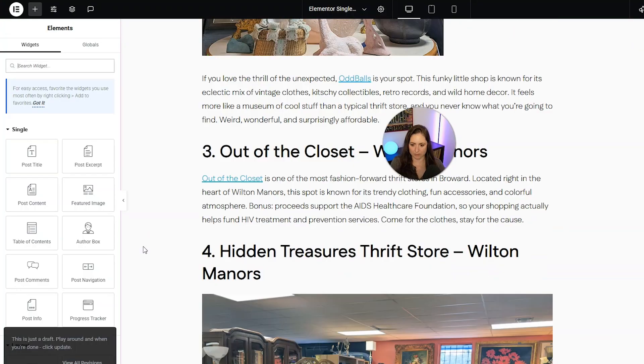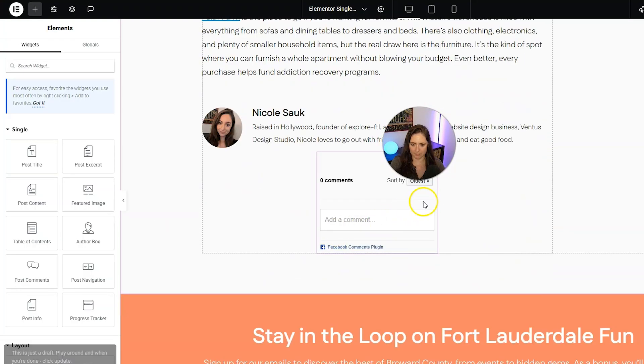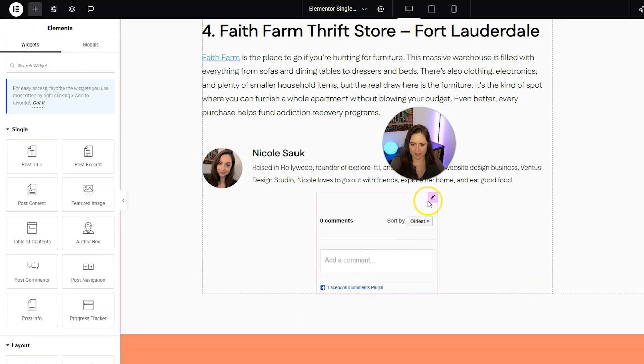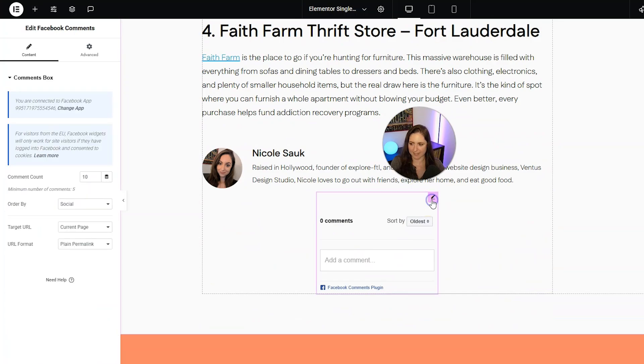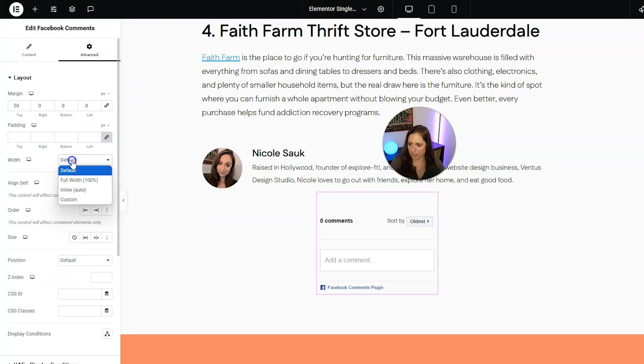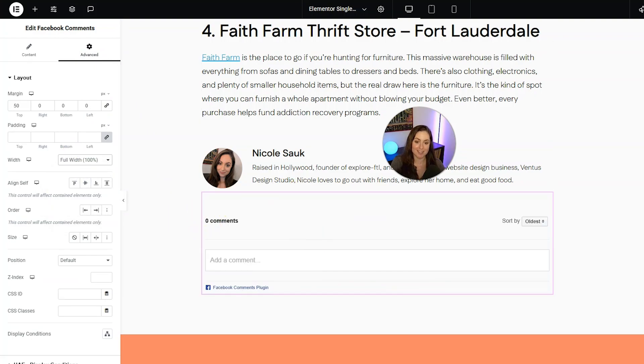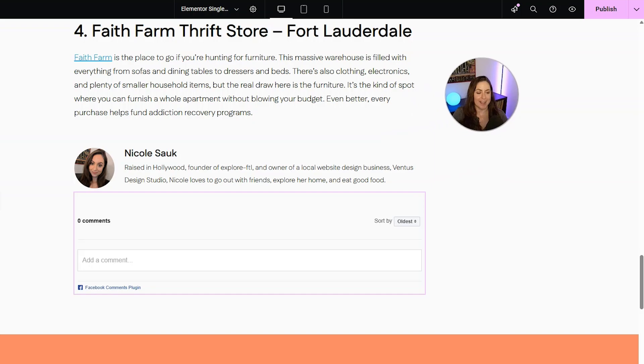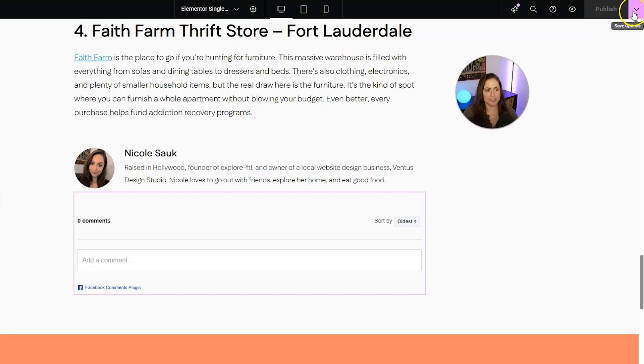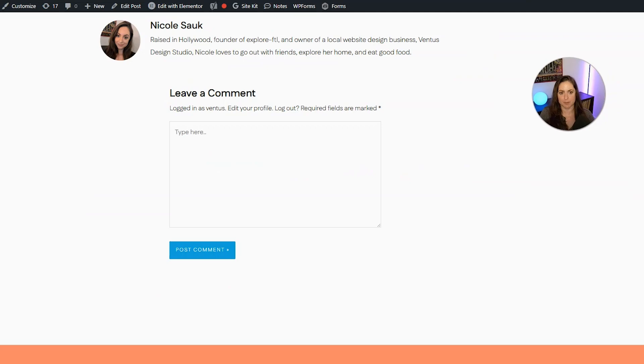And then I'm going to scroll down a little bit and just make sure it's still here. And it is, and actually I want to make sure that this width is all the way full. So we're going to set this at full width 100% just because I think it looks nicer. And then we're going to click publish in the top right.